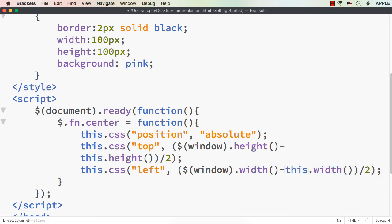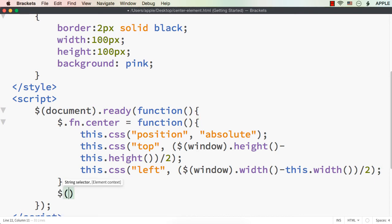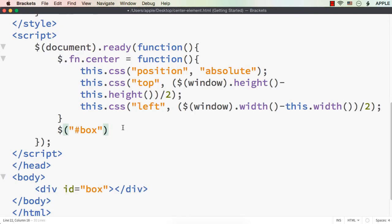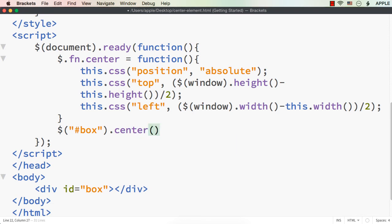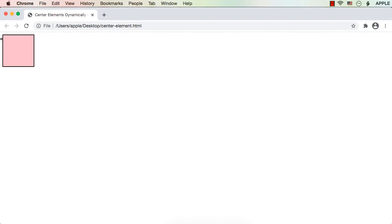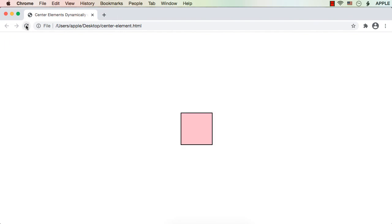Now, how can we check it? After the plugin definition, let me specify $('#box').center(). This should center the div element. Let me check the output — after refreshing, we can see it has been centered horizontally as well as vertically.